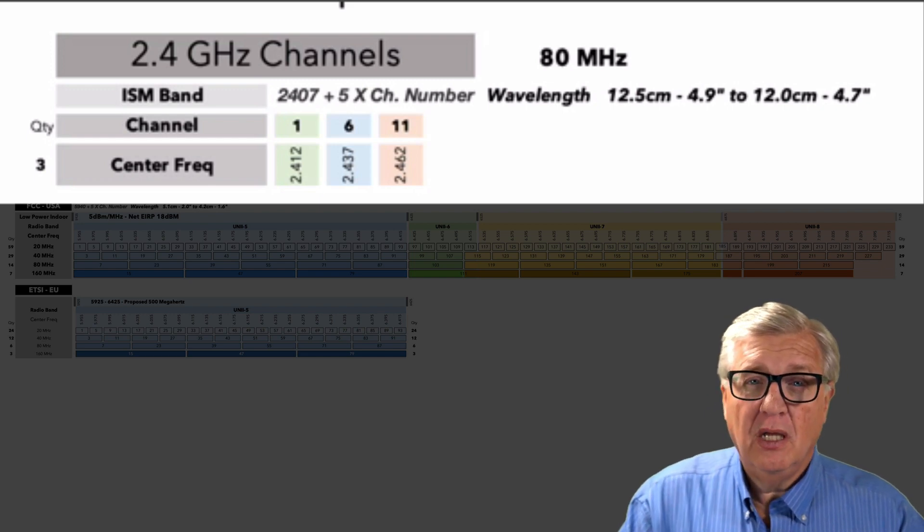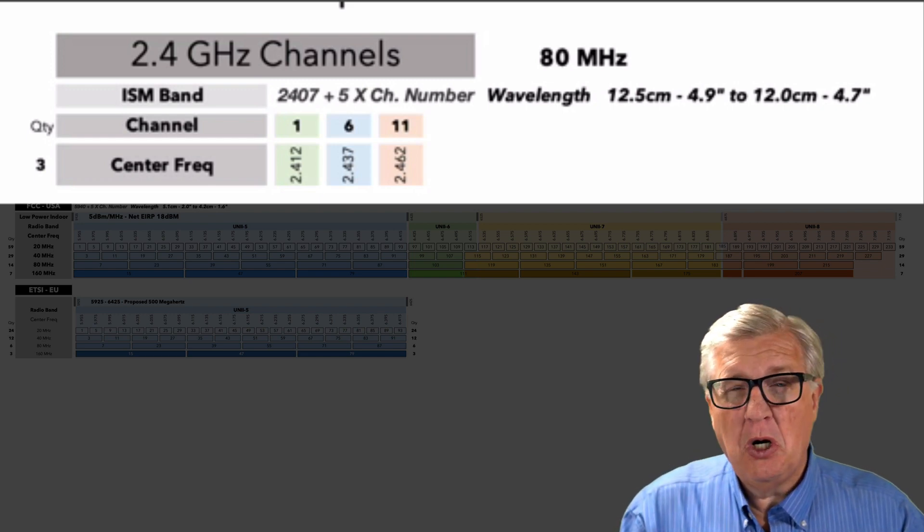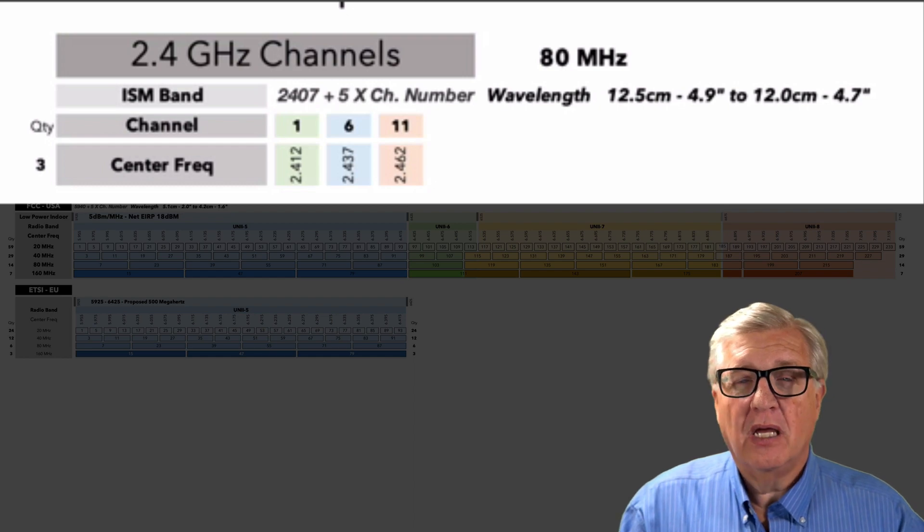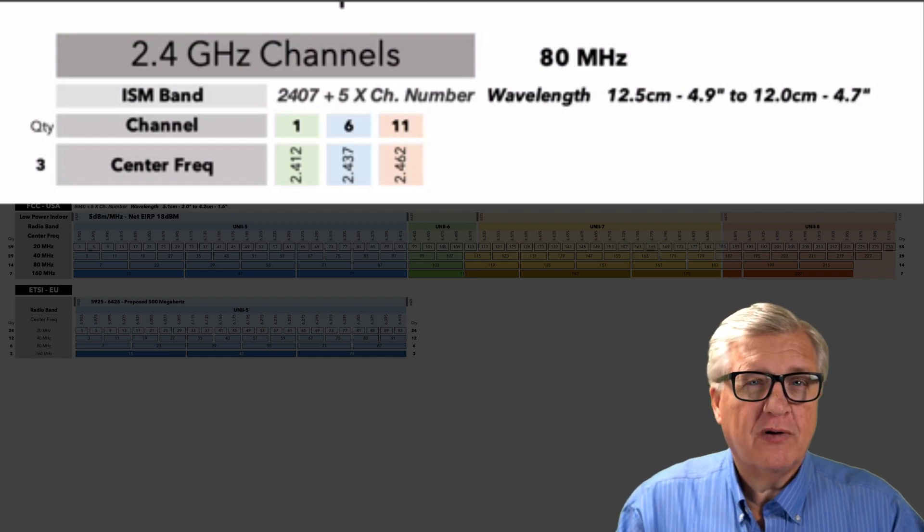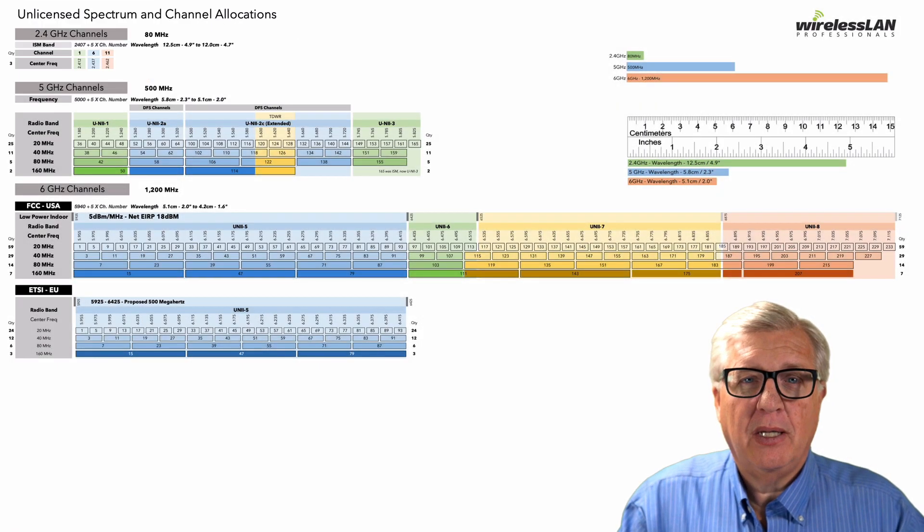So that's kind of hard to design and keep those where they are. Works really good for IoT. Works really good for low data rate devices. Older devices that can't do anything else, of course, they're going to be in there.